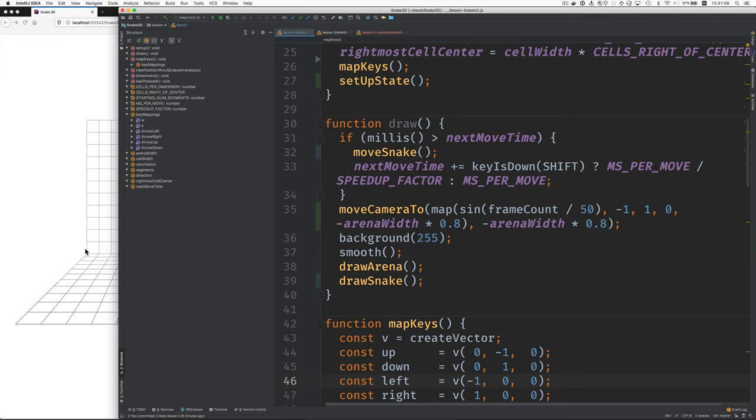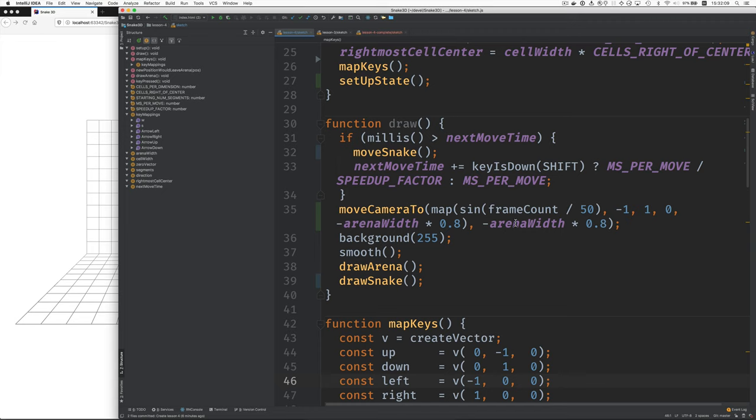And we map those numbers for the camera's x-coordinate into the range 0 through 80% of the arena width. And that's what gives it that camera movement starting at x equals 0 and moving to x equals minus arena width times 0.8. And then for the y-coordinate of the camera, we just always keep it up at 8 tenths of the arena width. Arena height is the same as arena width.